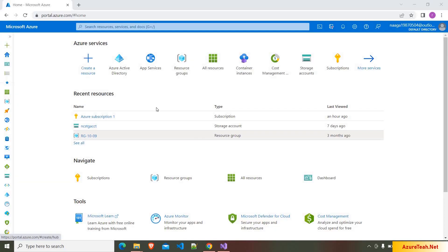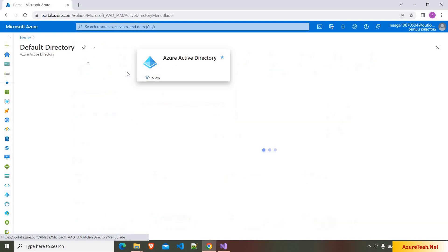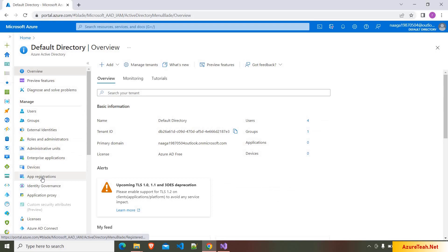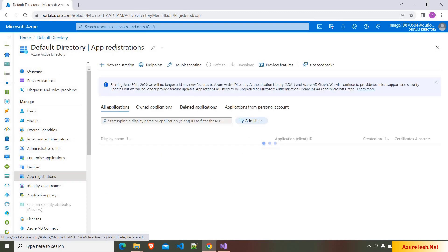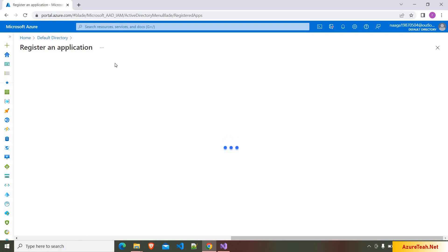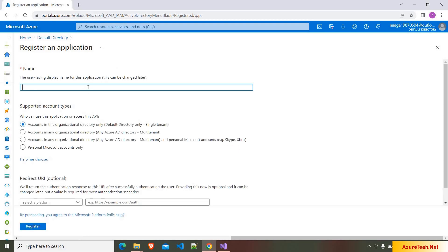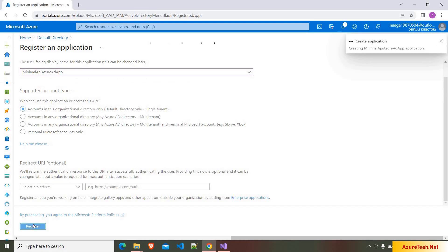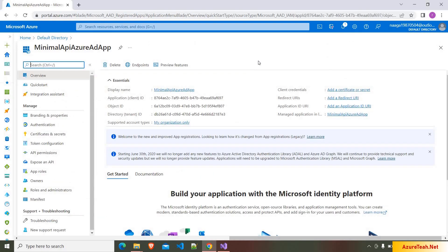As we are going to use Azure AD authentication, we have to create an app registration. Here I'm going into Azure Active Directory inside portal.azure.com. I'm going to app registrations and clicking on new registration. I want to name my app registration as minimal API Azure AD app. I want to go with the default settings, clicking on register. It created the app registration.